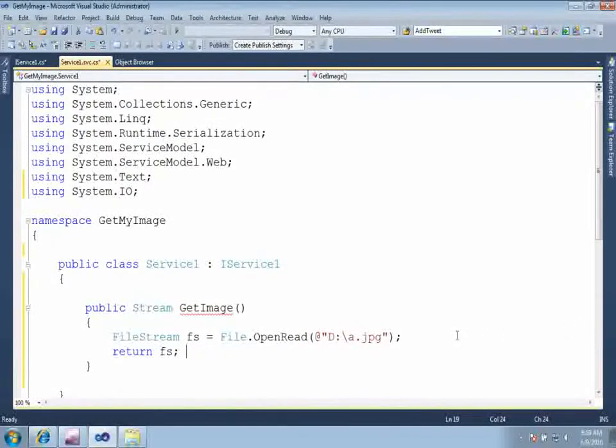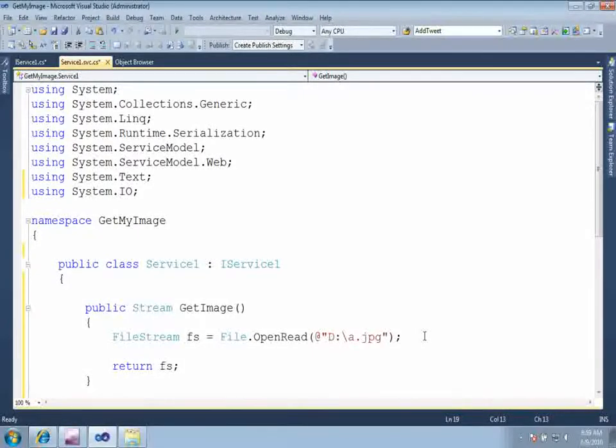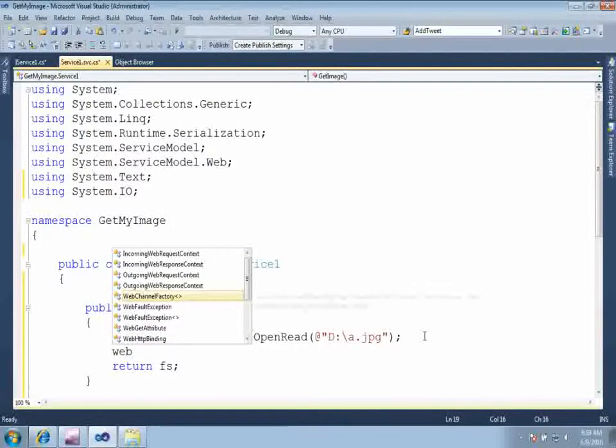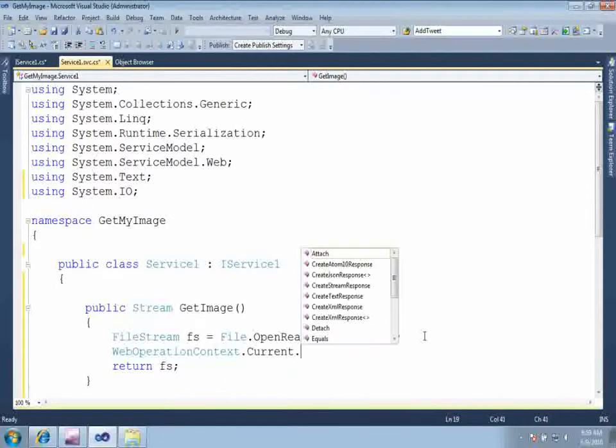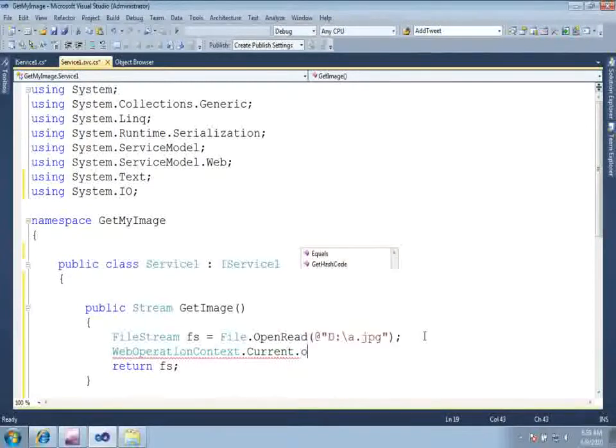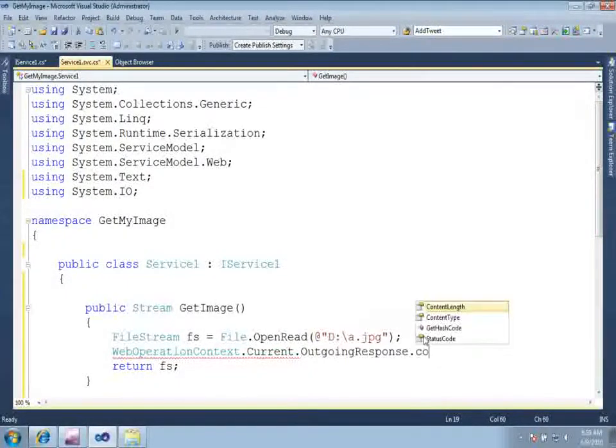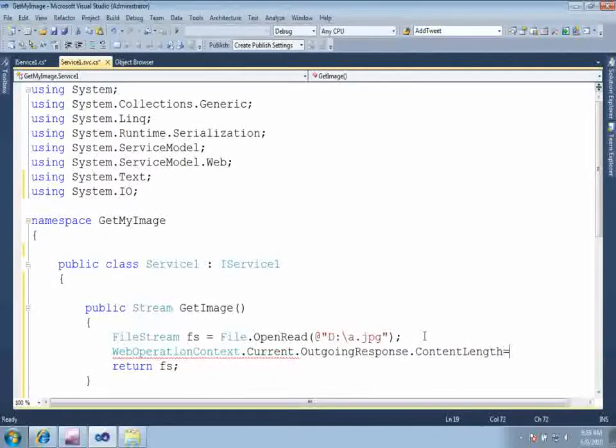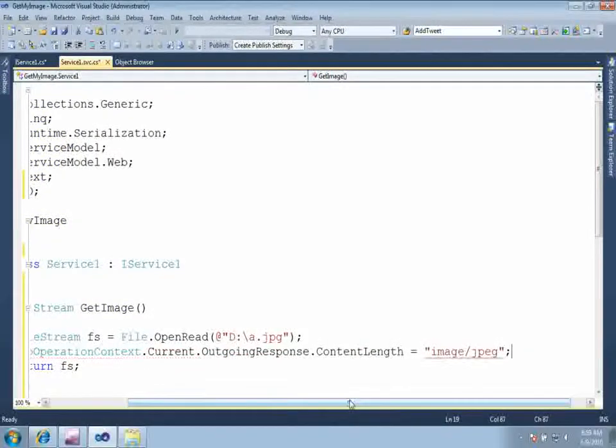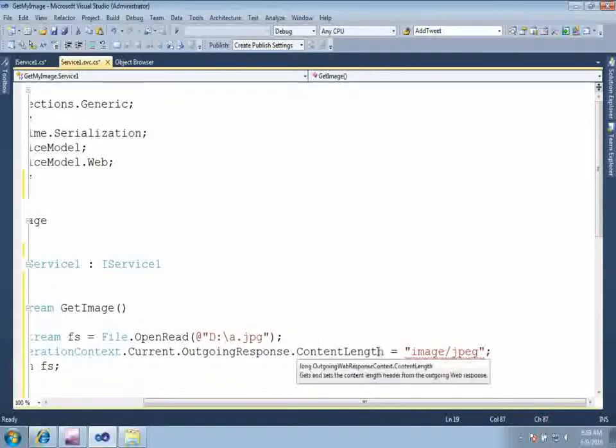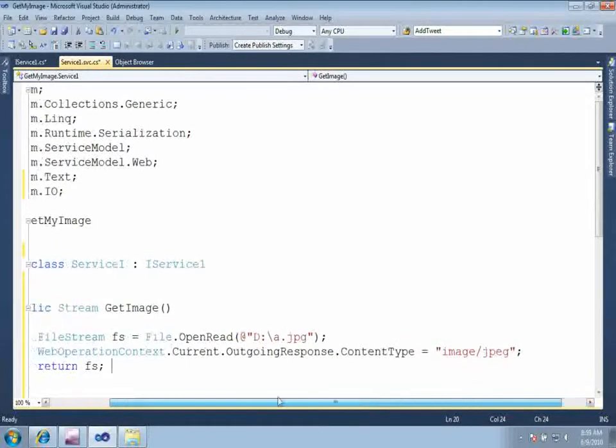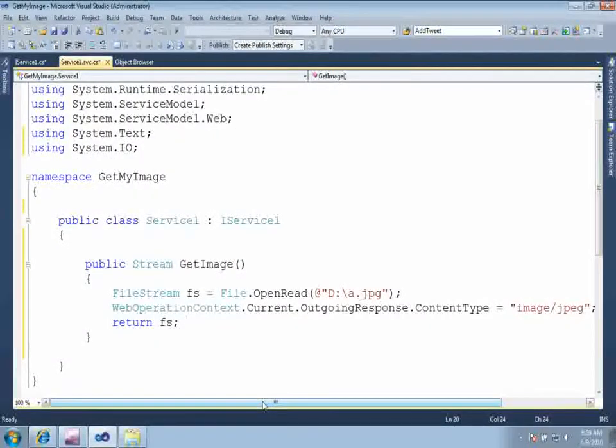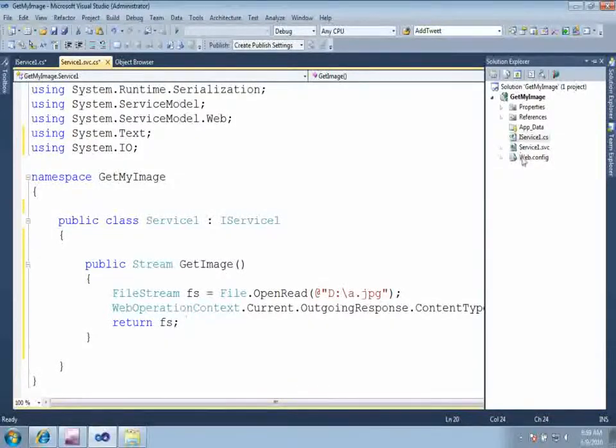Now the problem is that we need to tell explicitly to our WCF service that we are going to return an image. So for that, web operation context, just go to web operation context. Then in current, in response.content, we need to explicitly say that the content type is image slash jpeg. So here we are telling explicitly to our WCF that we are returning image as stream.